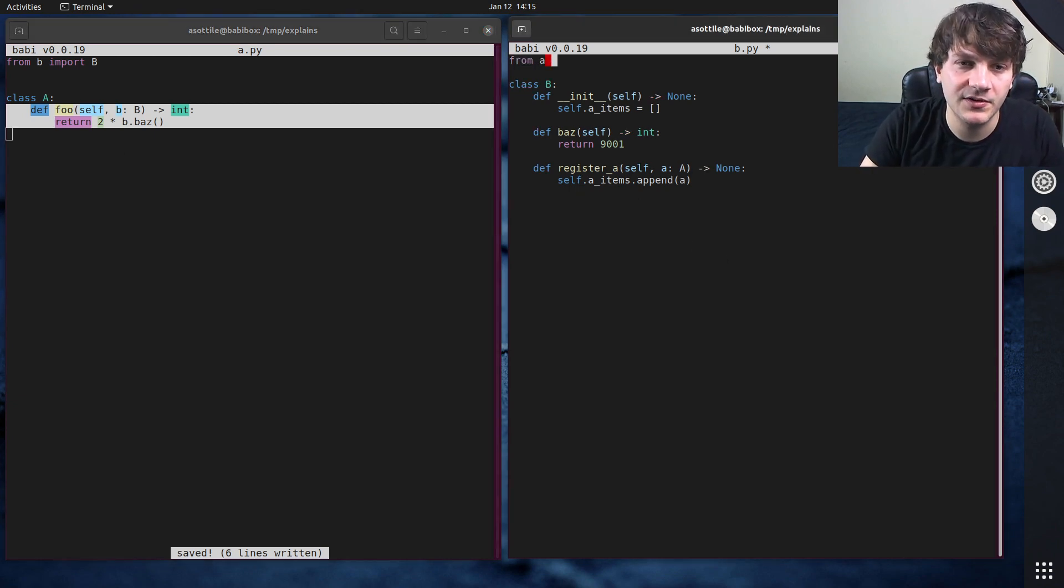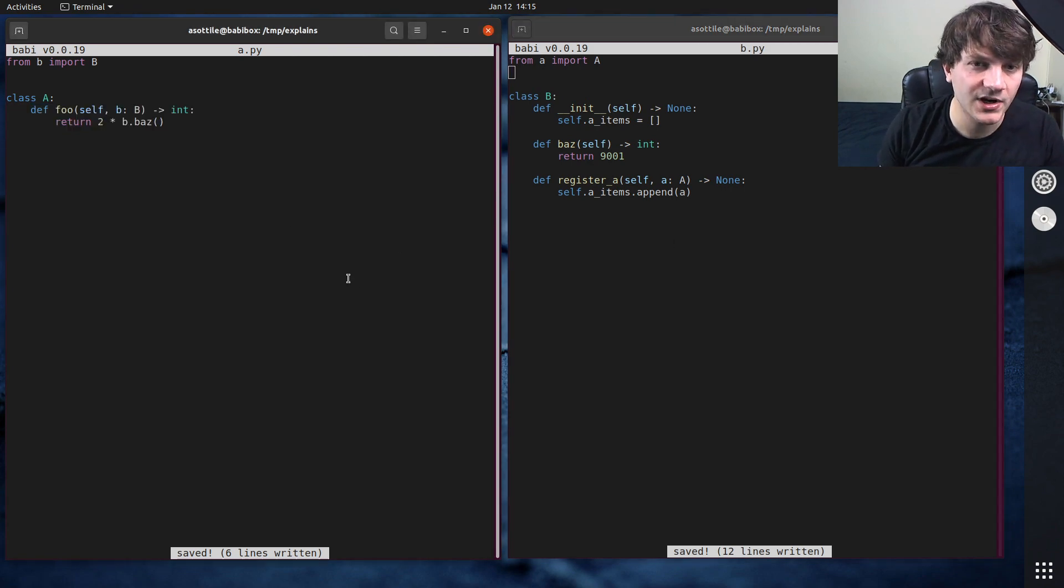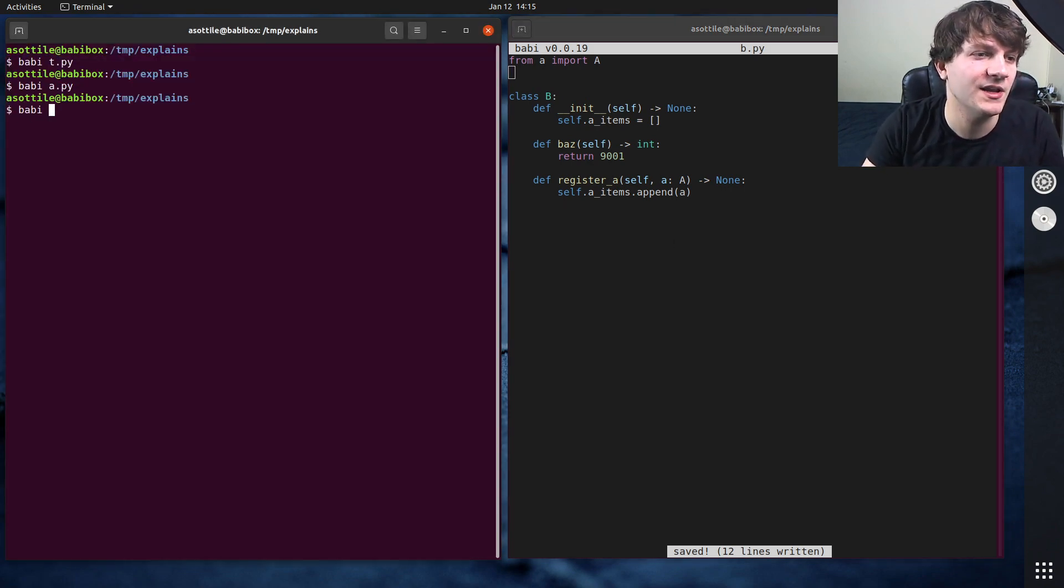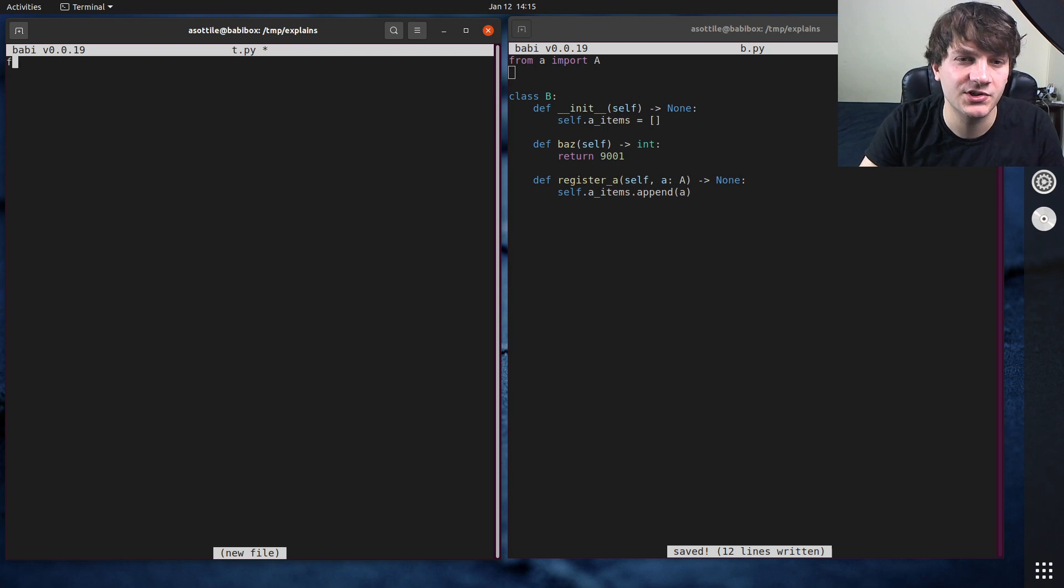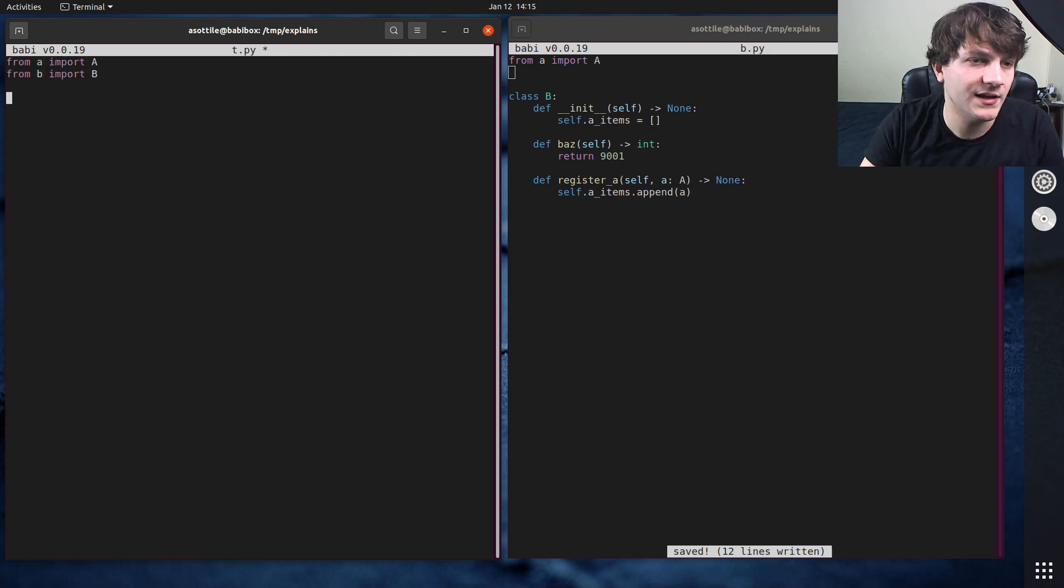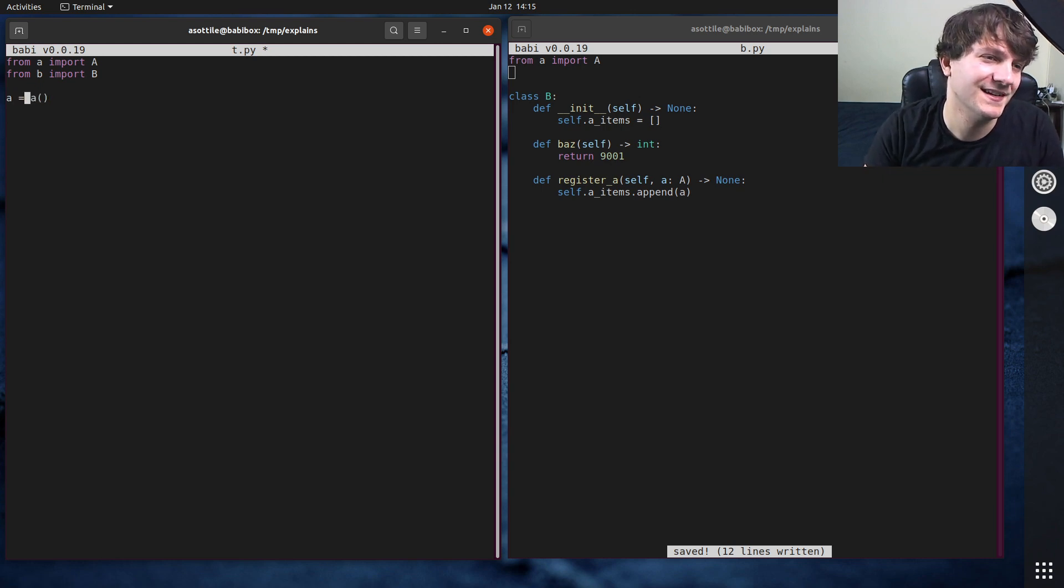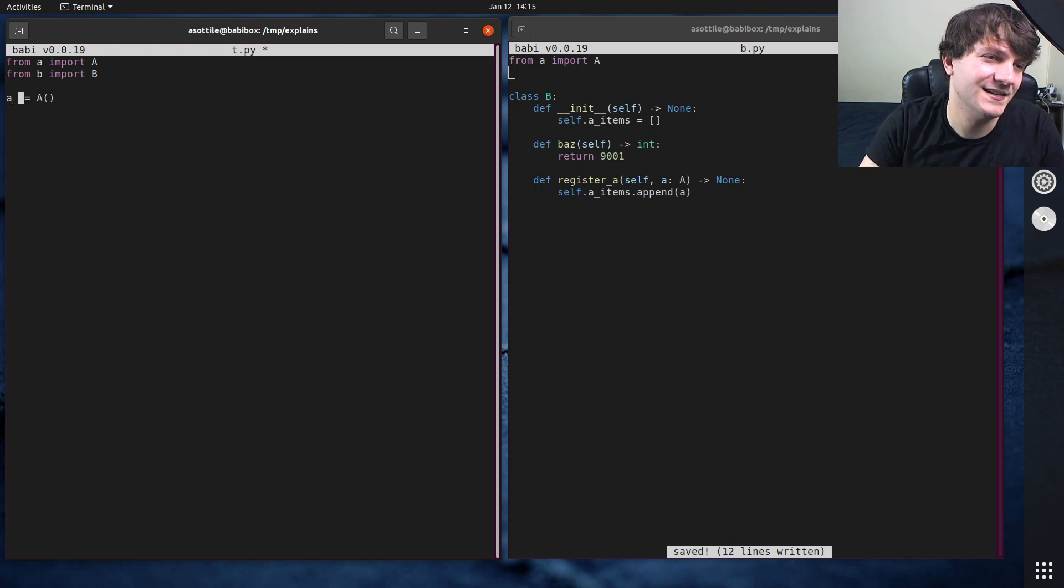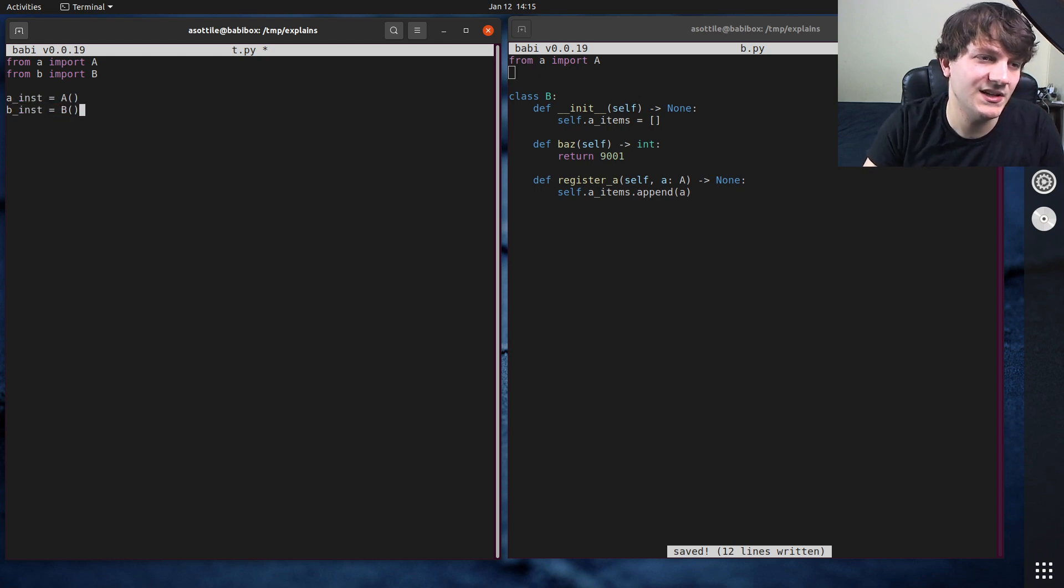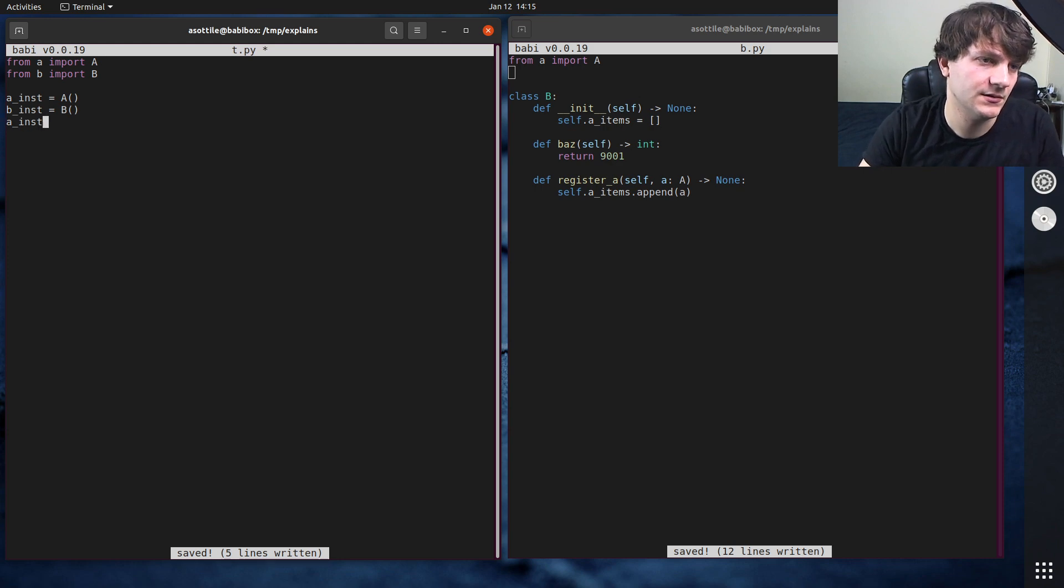But if we do from A import A and we try and run this now, let's say we make another module t.py which does from A import A and from B import B and we make an A inst and B inst equals B.